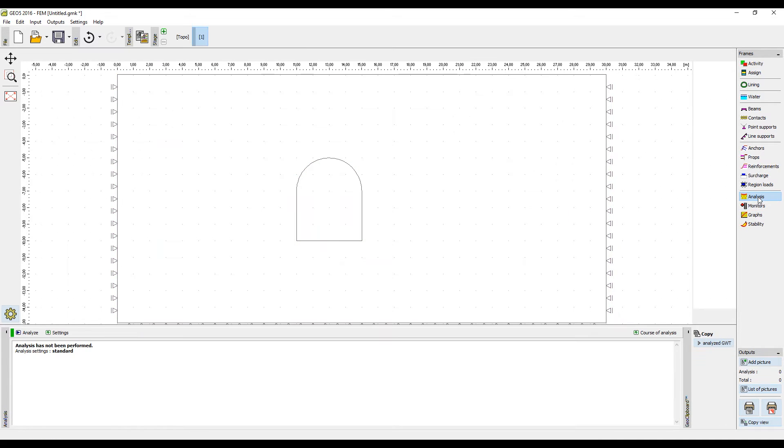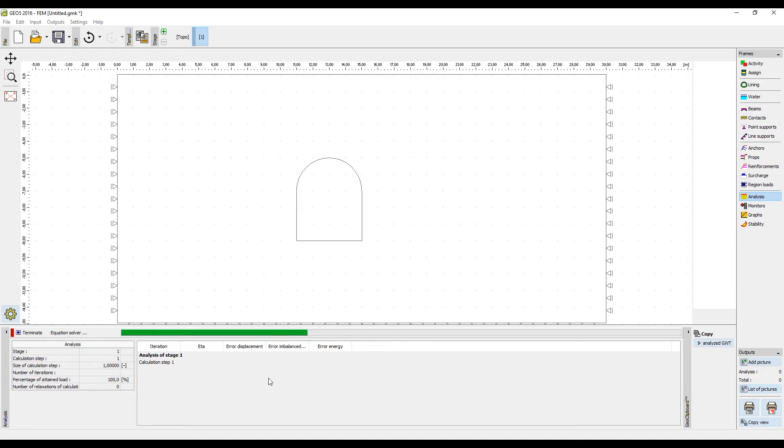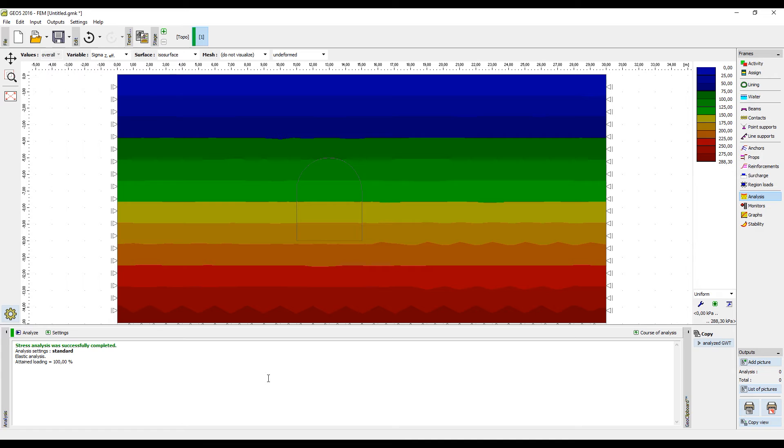In the first construction stage, we will calculate the static stress with all areas active. When the results are ready, add another construction stage, where we will model the tunneling.